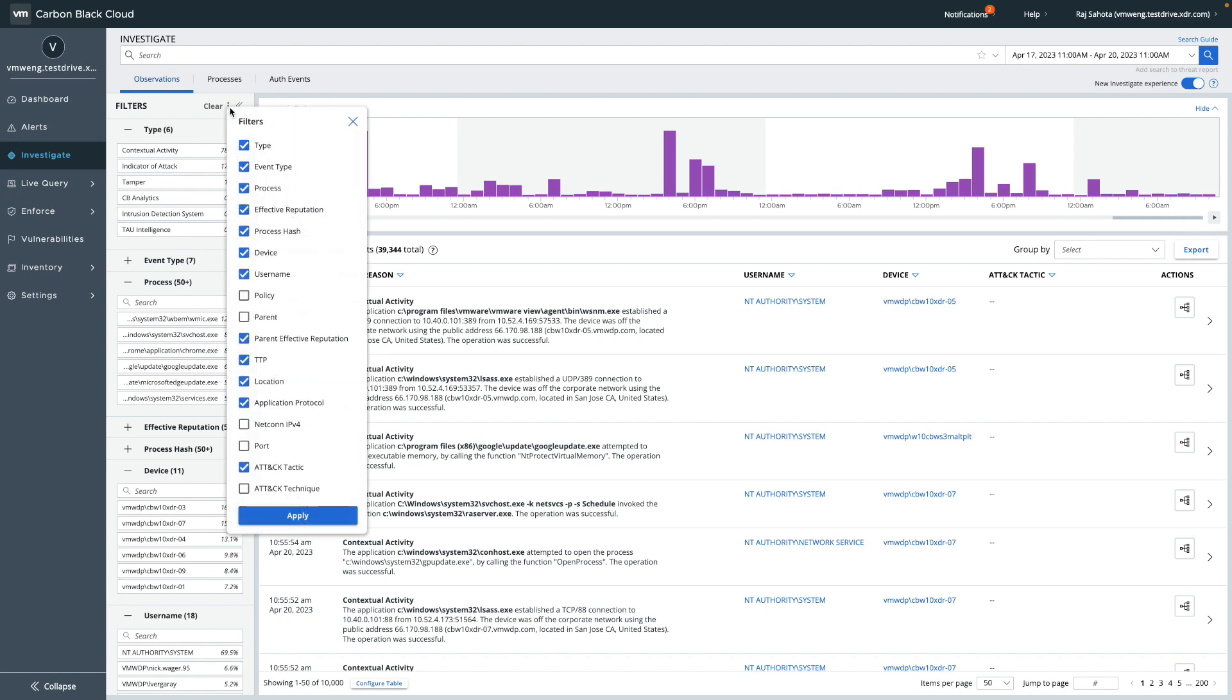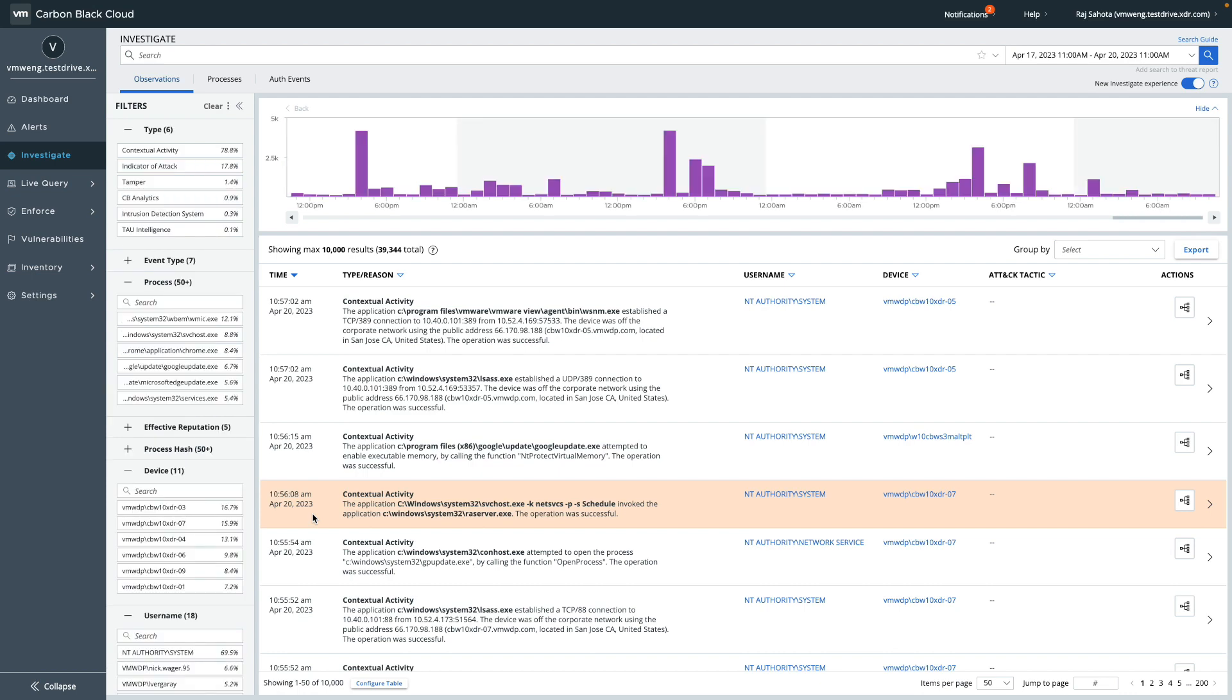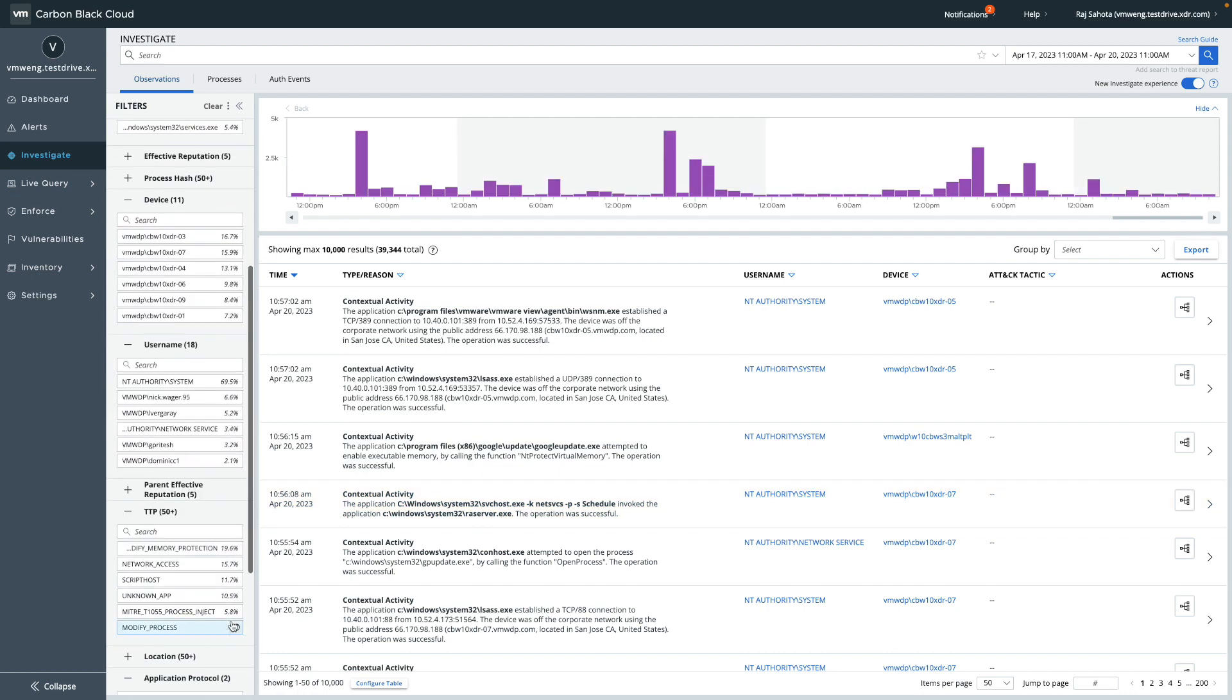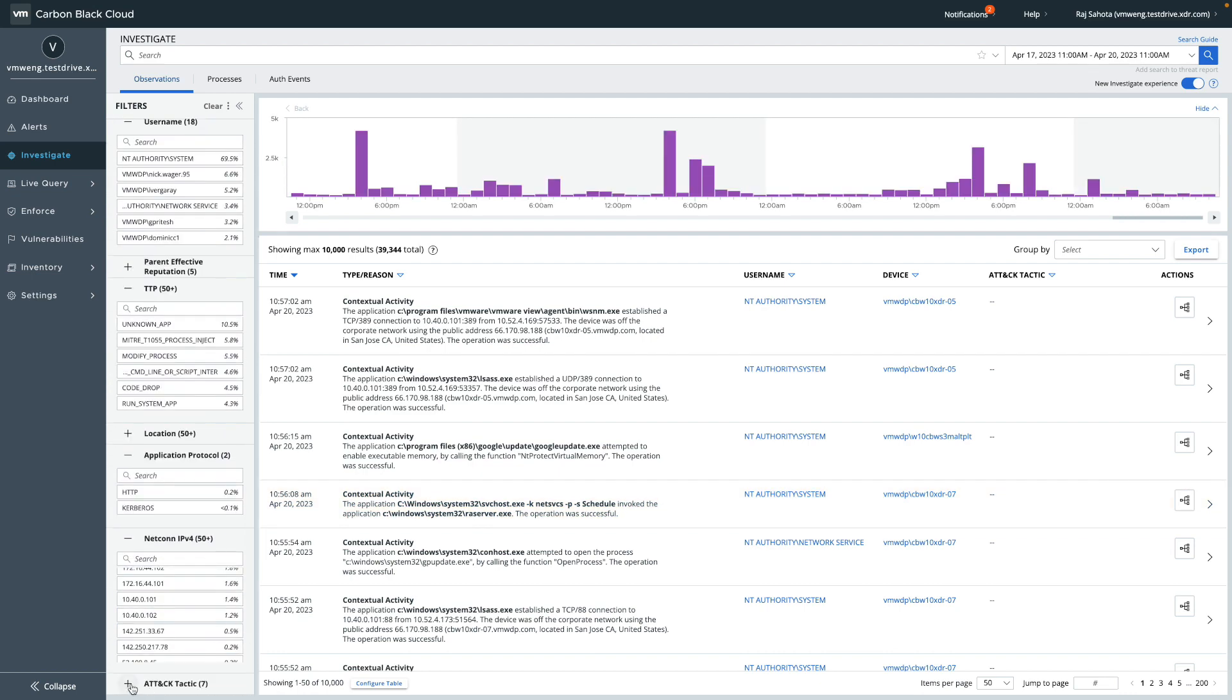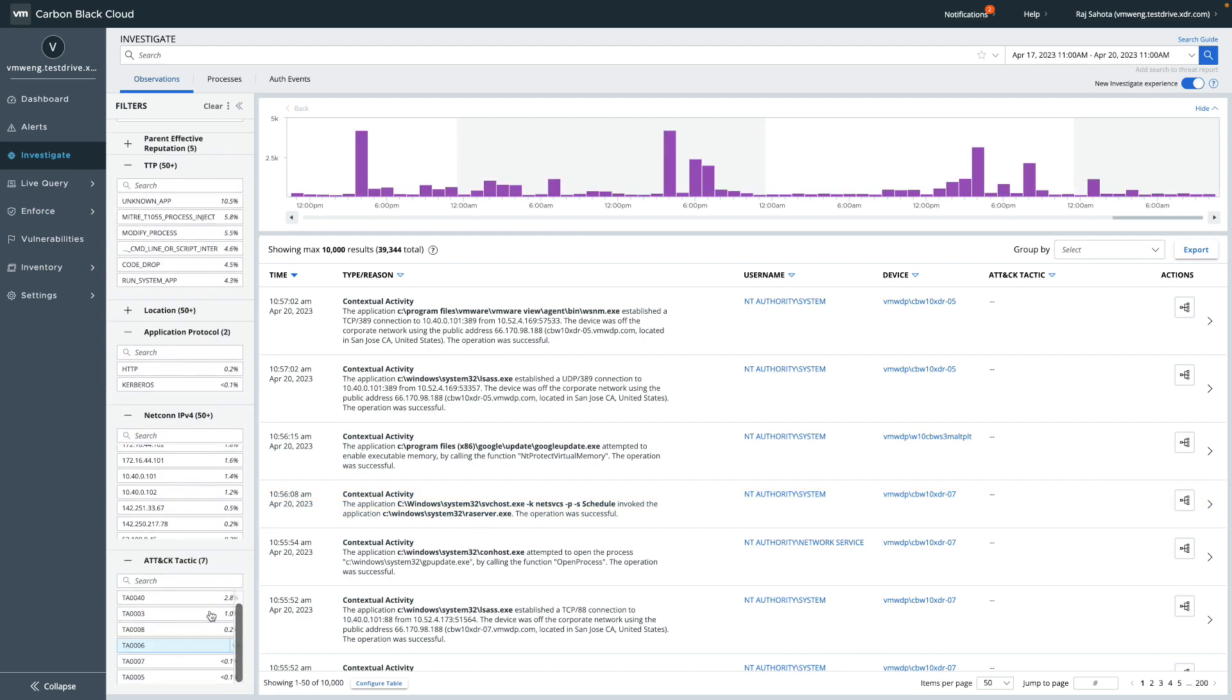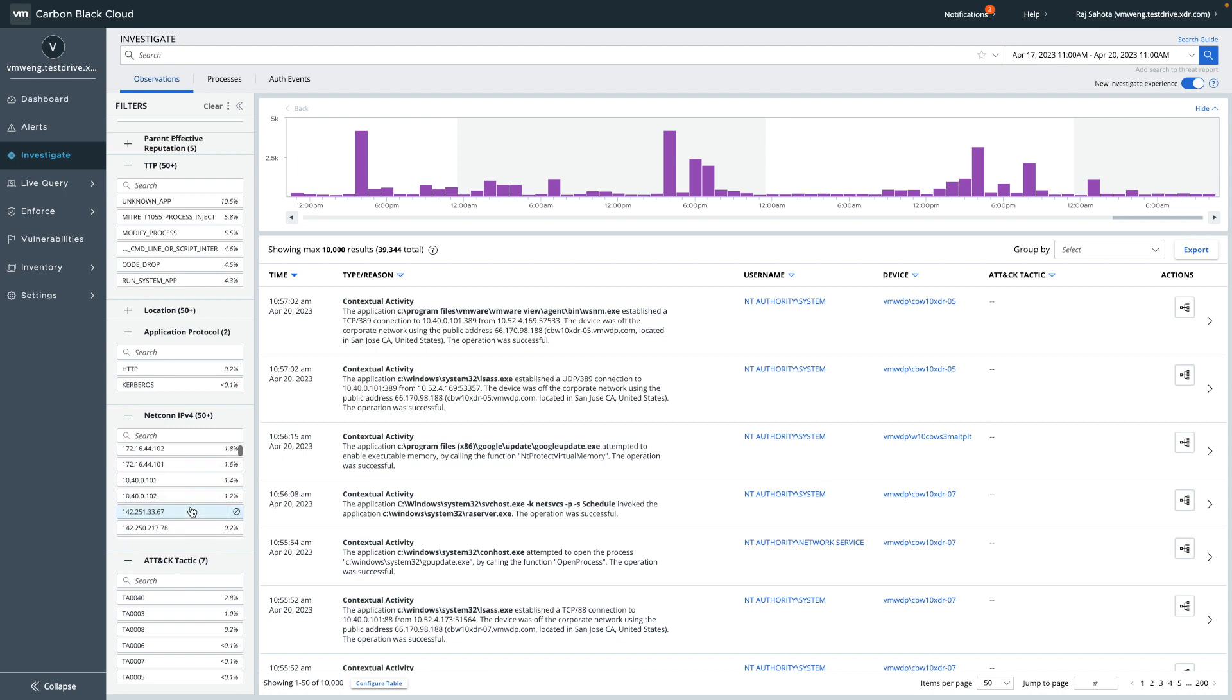For example, if you wish to quickly filter by the interesting side of a netcon, you can add the netcon IPv4 category to your filters, and in a few seconds you'll be able to quickly select one of the top 50 most prevalent IPs in your observations.